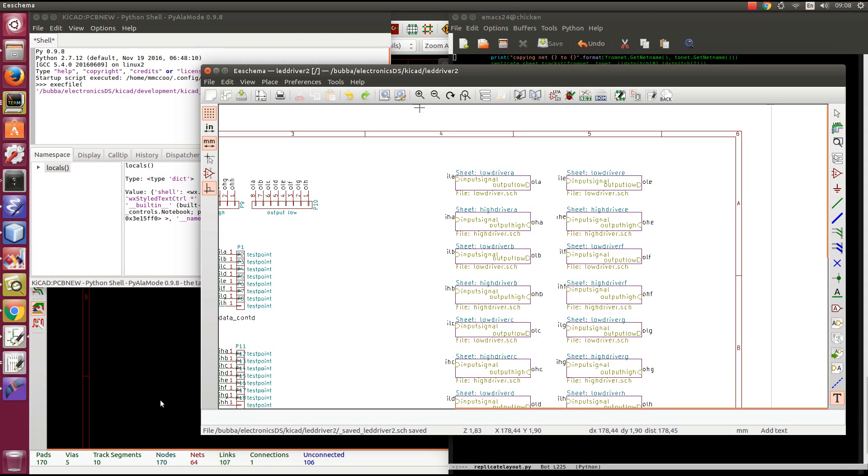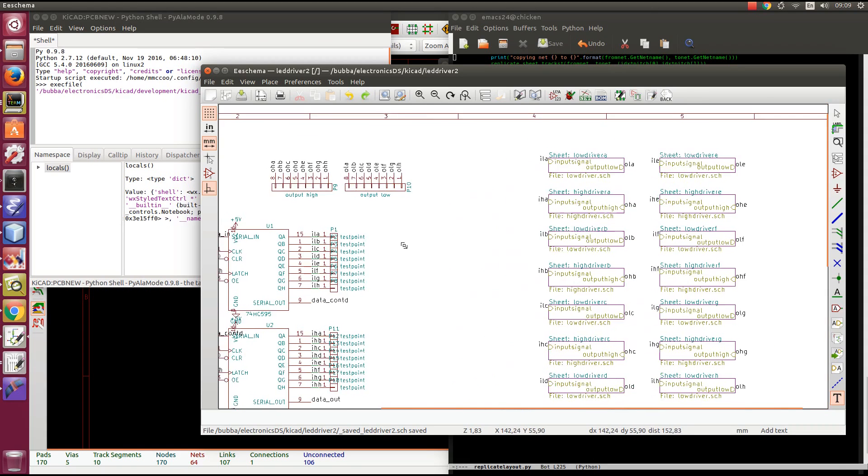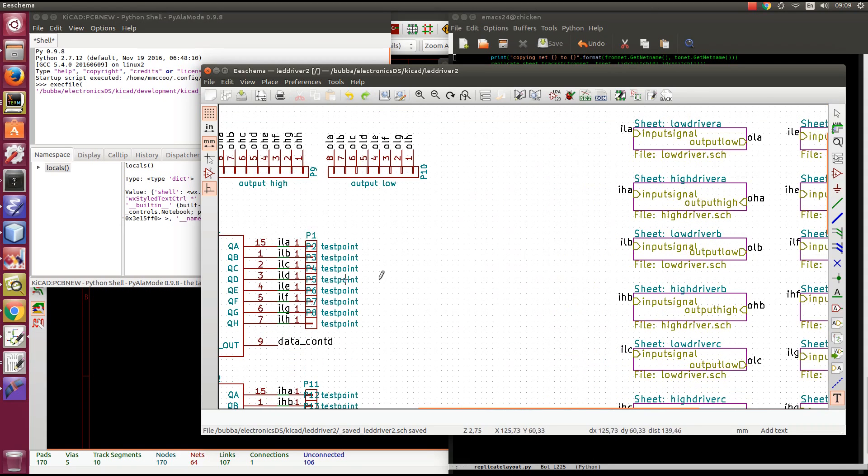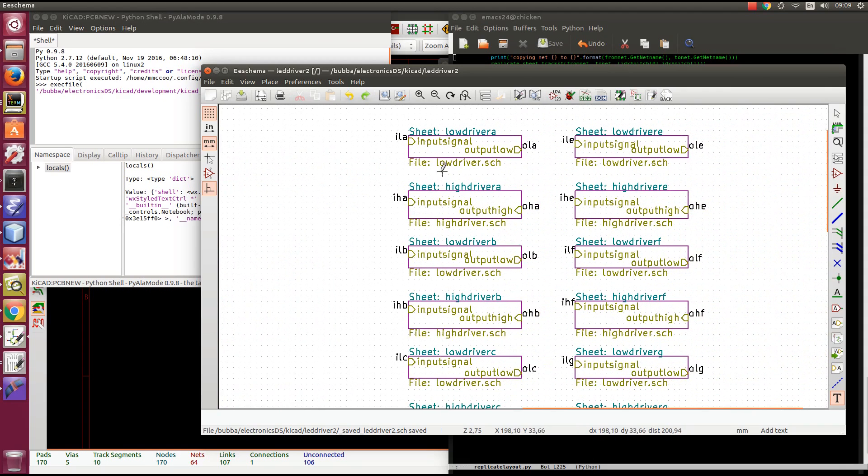So in this case here, I have an LED driver. We have some shift registers, and then here I have a number of sub-circuits for driving the high side and the low side, and there's really only two designs.